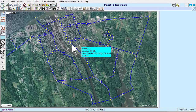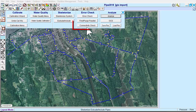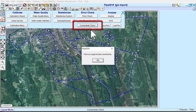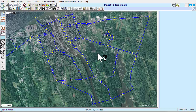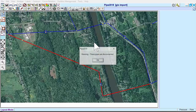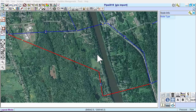After importing a shapefile, it's important to do a connectivity check. Click on the Analysis menu button, and then click on Connectivity Check. When this dialog box appears, click on any pipe. The blue-colored pipes are connected to the selected pipe, and the red-colored pipes are disconnected.